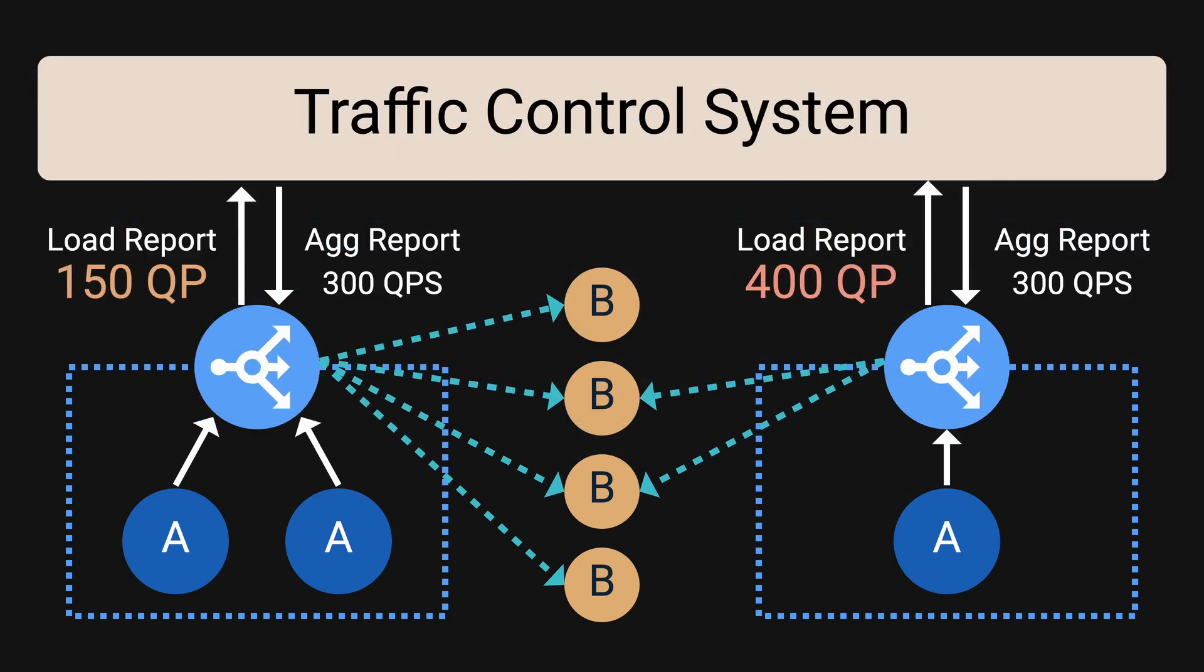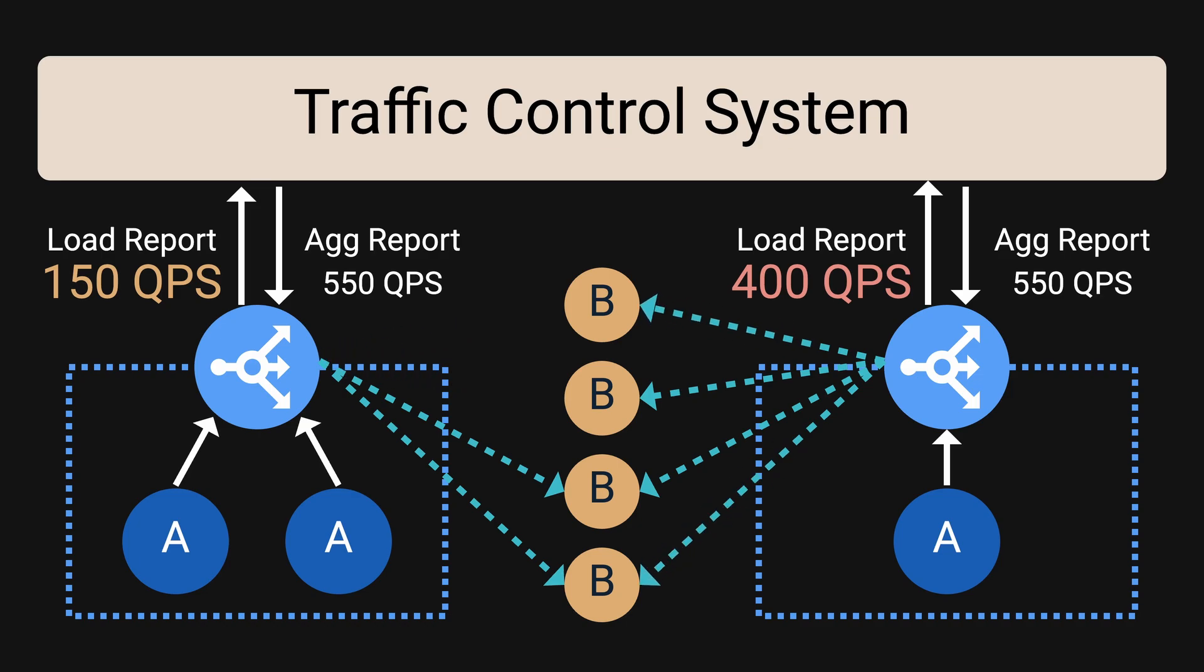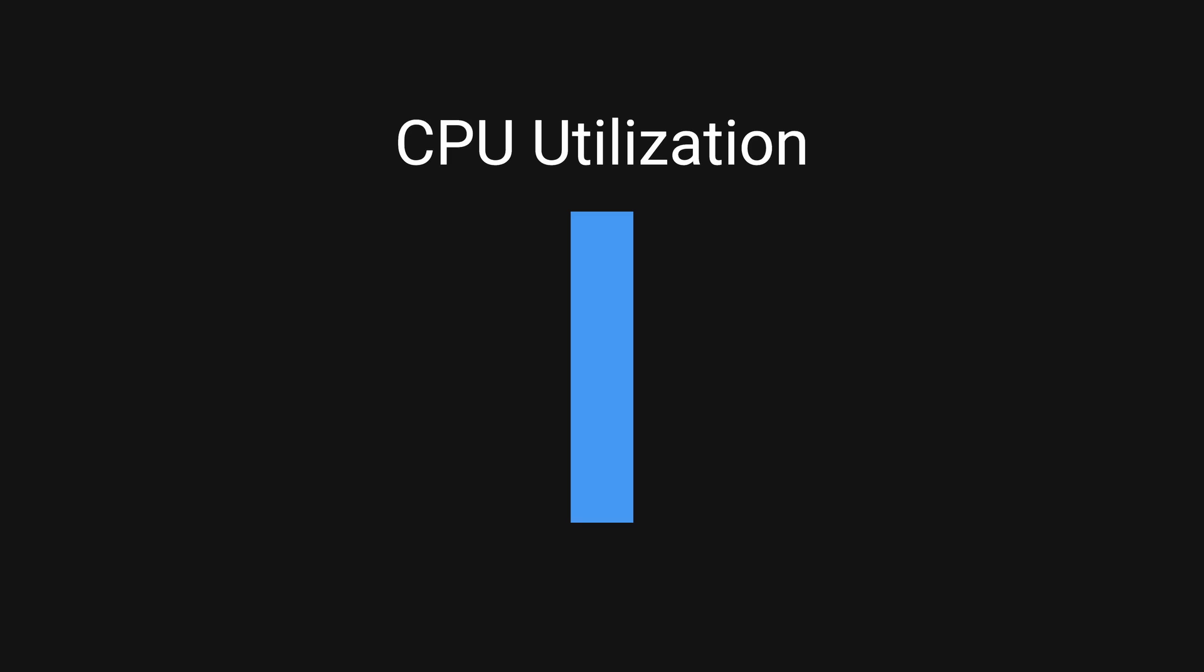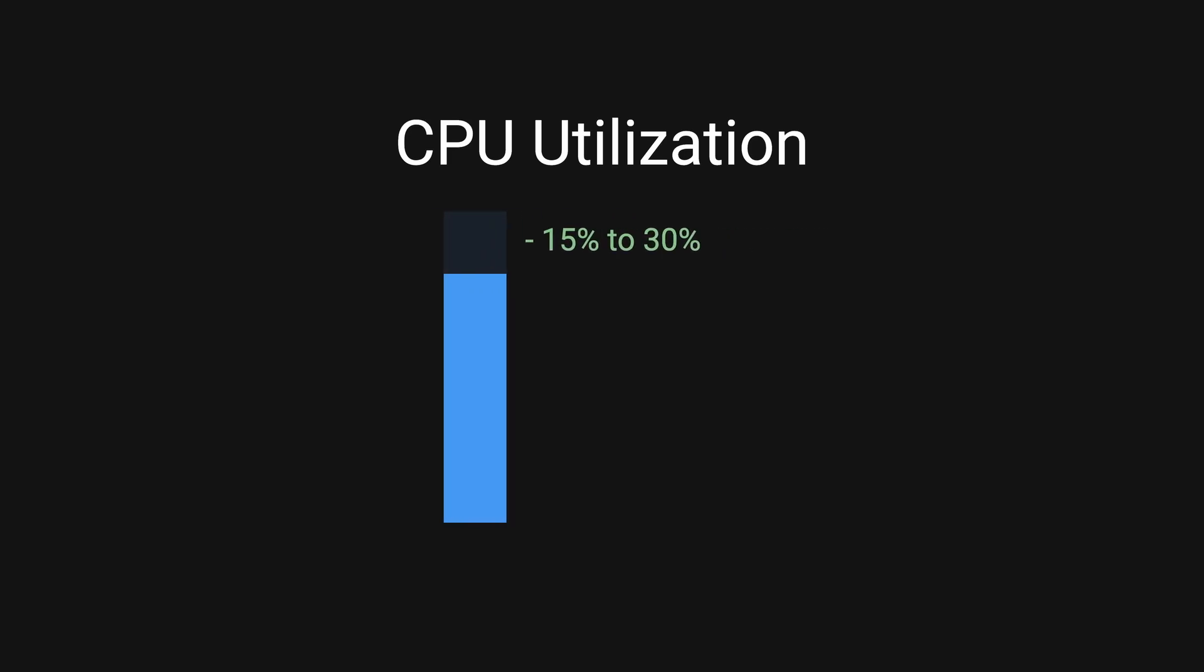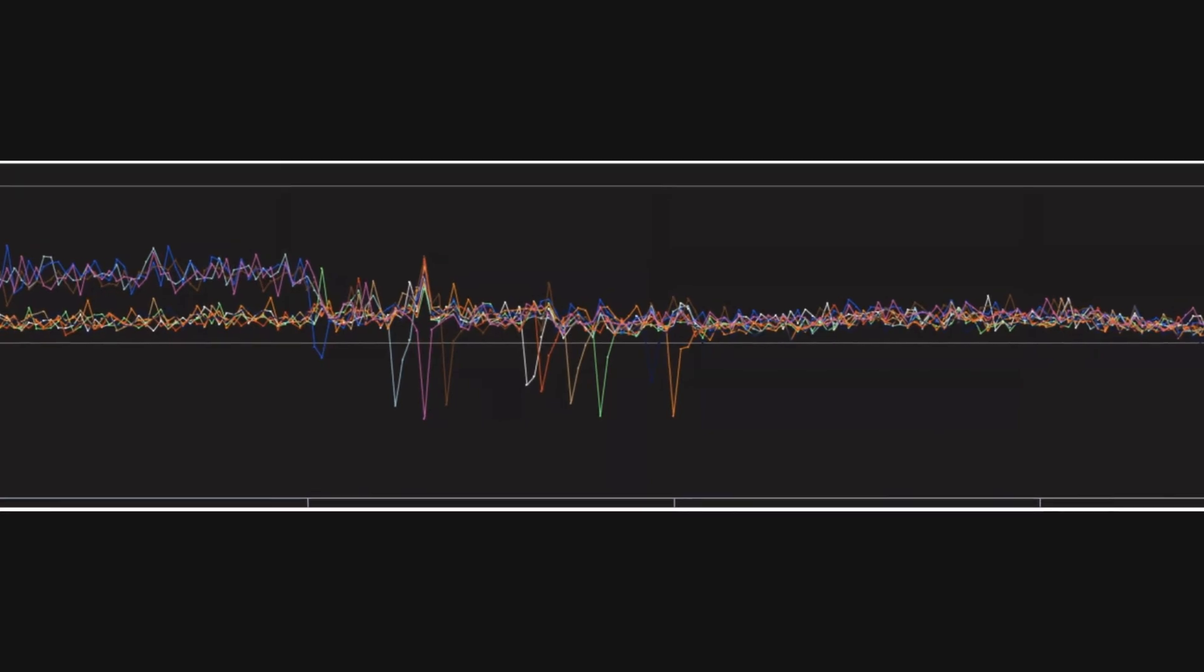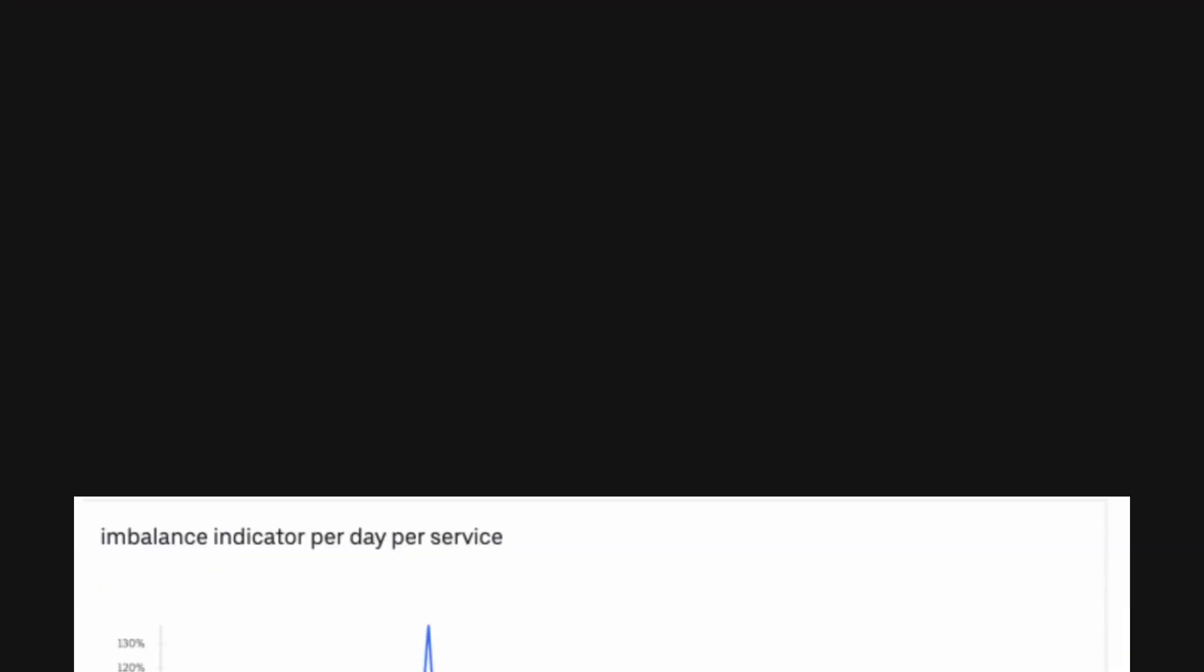This took about six months to complete. After the rollout they noticed that eight of their larger services reported 15 to 30 percent reduction in CPU utilization and some other services also reported a decrease of 40 percent. Just take a look at the CPU utilization after the rollout.